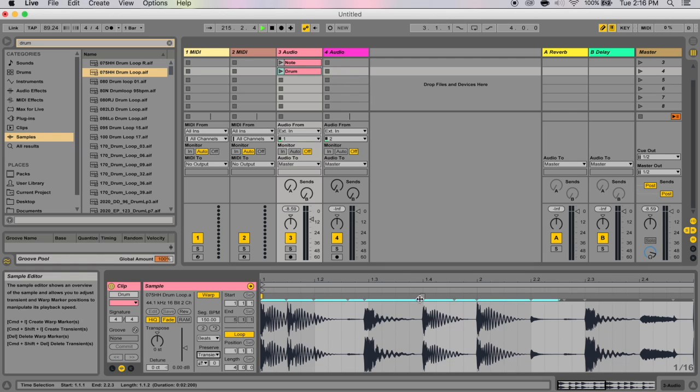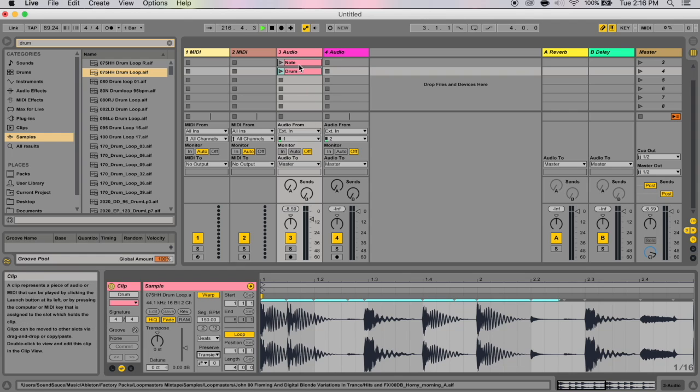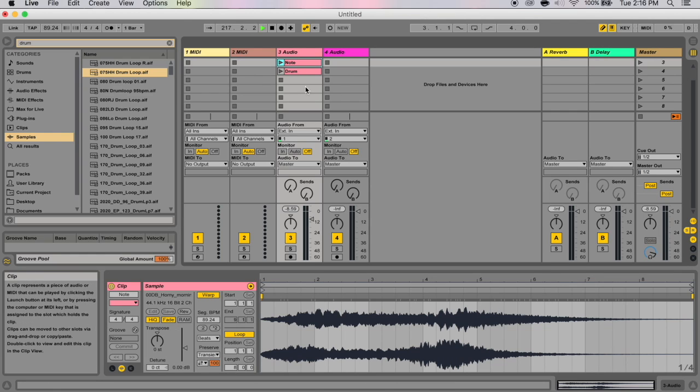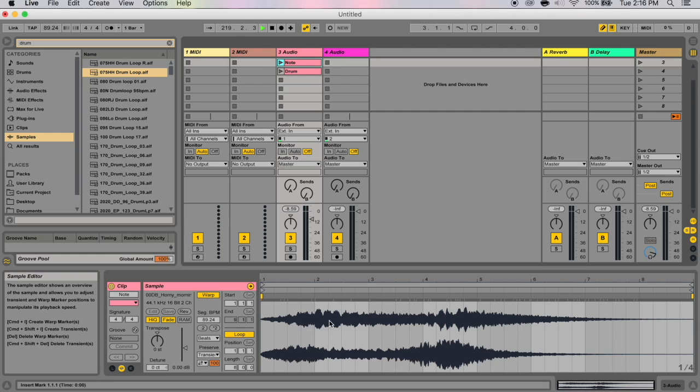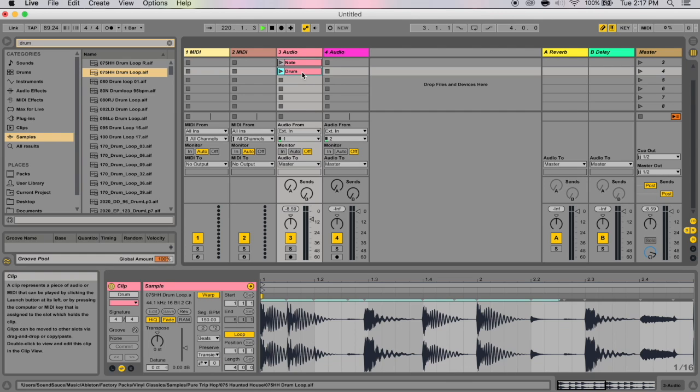For instance, if you have a drum loop like here, you see the waveform has very different characteristics to if I go to this one, which is one note that evolves. It's like a synth pad. You see here it's typically a lot more elongated, whereas here it's a lot more up and down.